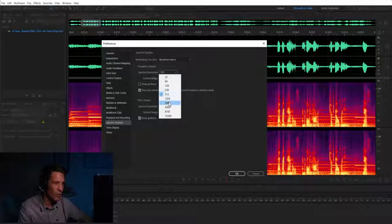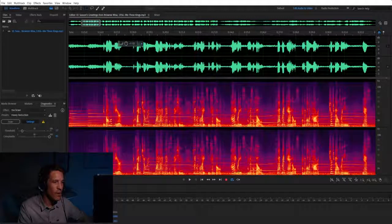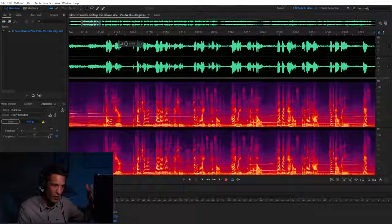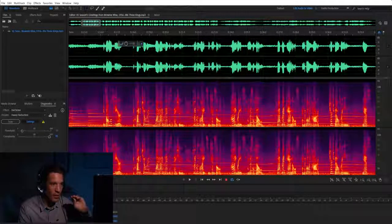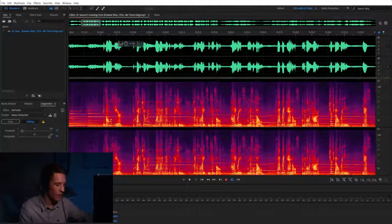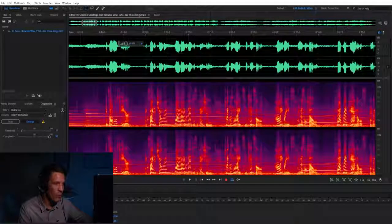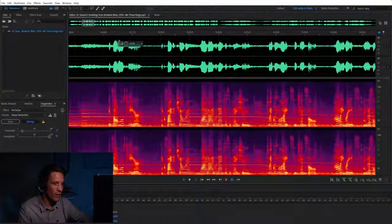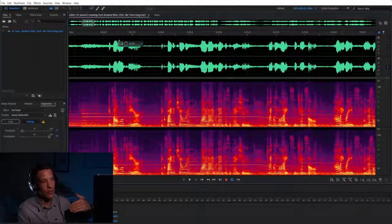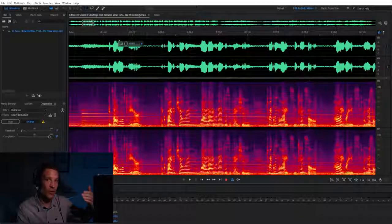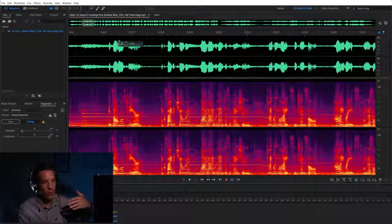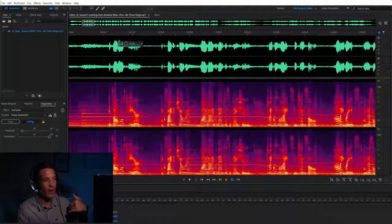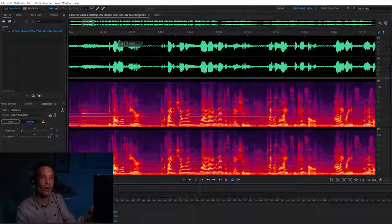I can go up here to 2000 and I'm seeing a more fine-tuned display of the audio. You can play around with that, and sometimes it's better to see a lower resolution and sometimes it's better to see a higher resolution. Really that's kind of like zooming in and zooming out of an image.